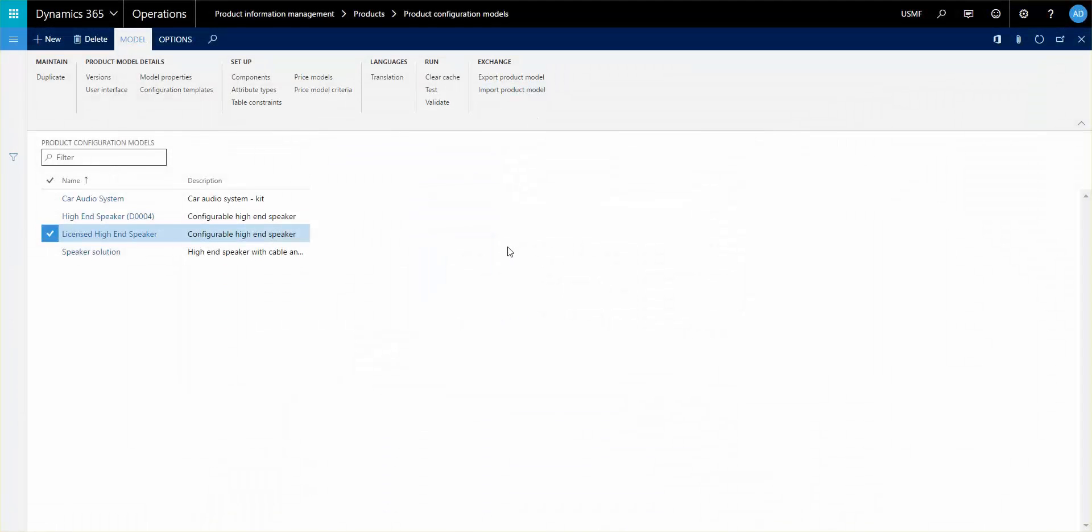Hello and welcome to this sixth video in the series of ten involving how to set up the product configuration models and looking through the features of that. My name is Jens Christensen. I'm the program manager for Western Computer.